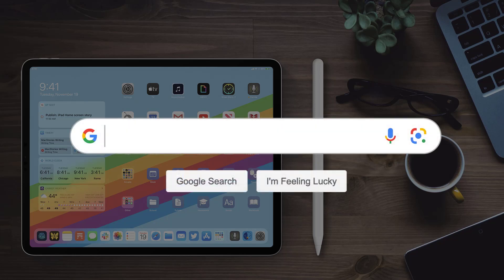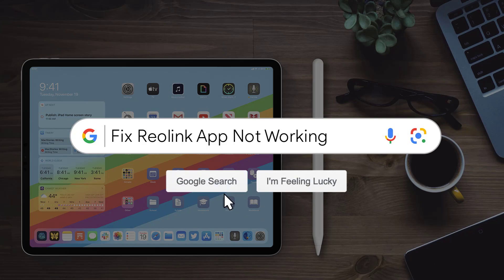Hey guys, in this video, I'm going to show you how to fix Reolink app not working on iPad.